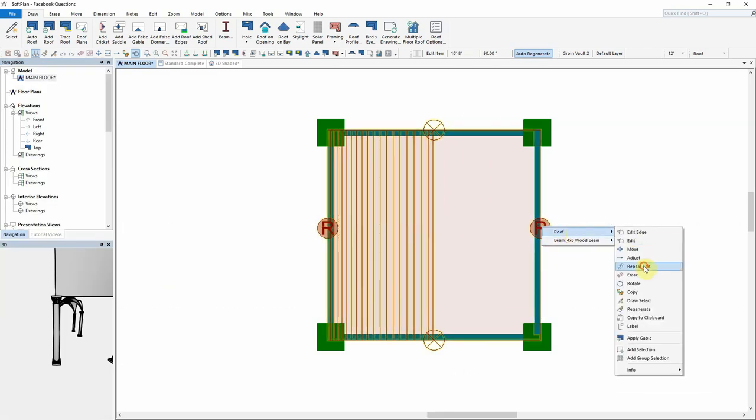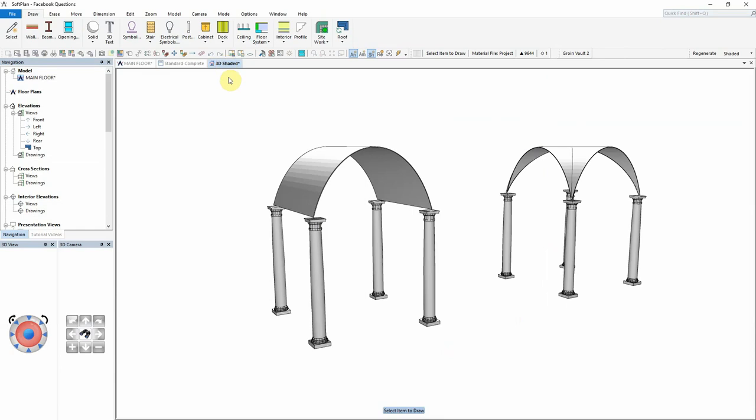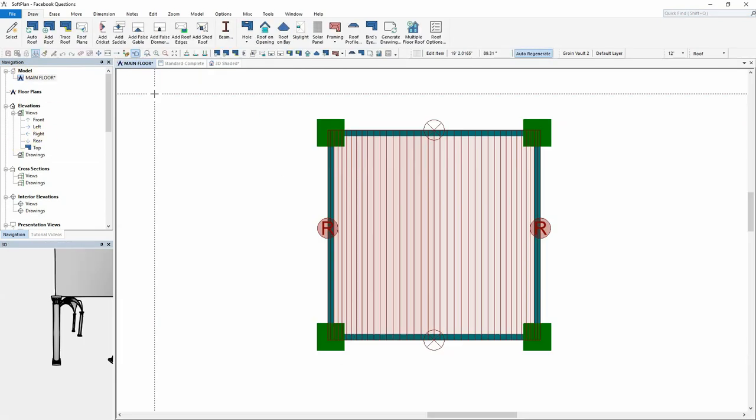The same steps can now be repeated on the other corresponding hip edge. The next step in creating the groin vault will be to get the curved roof running in the opposite direction.